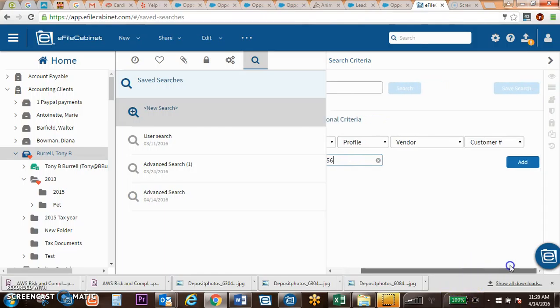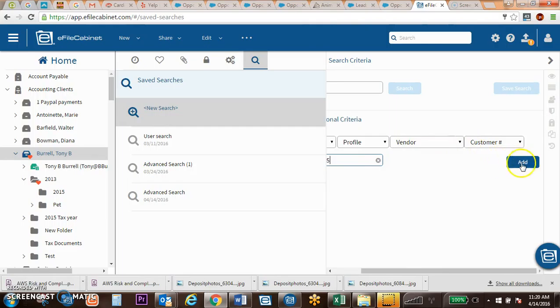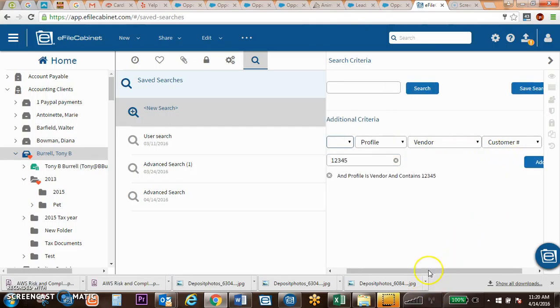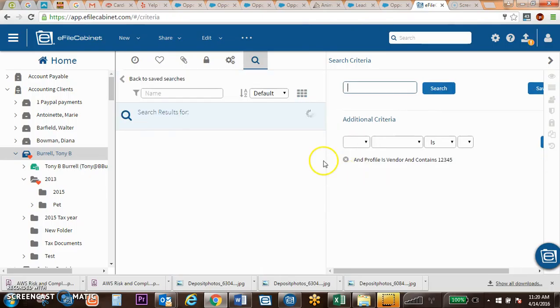12345 tends to be one that I use a little more often. If I add that, so any document that contains this, I can do a search for that document.